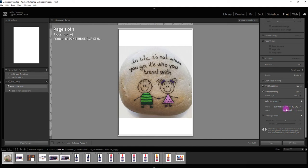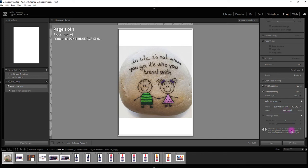One last thing I missed is here you need to check that for best results for sublimation printing we recommend Perceptual.